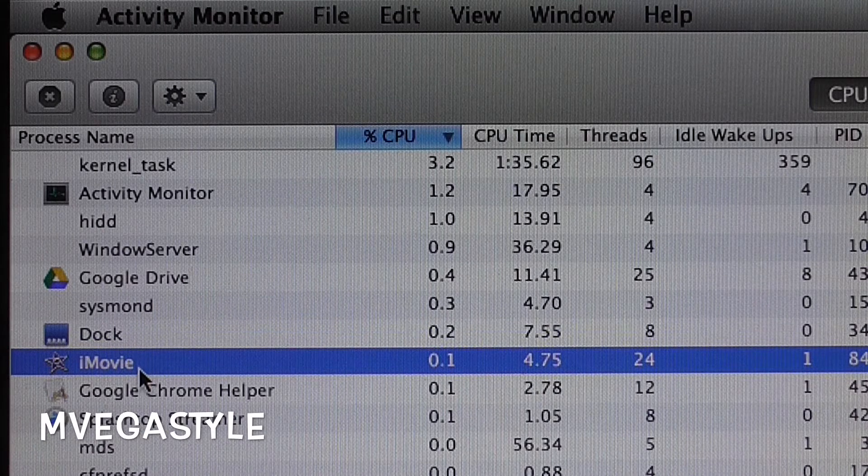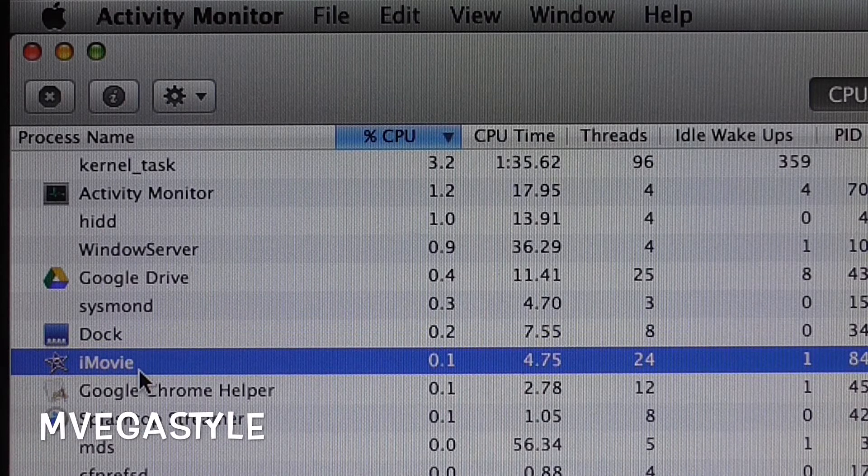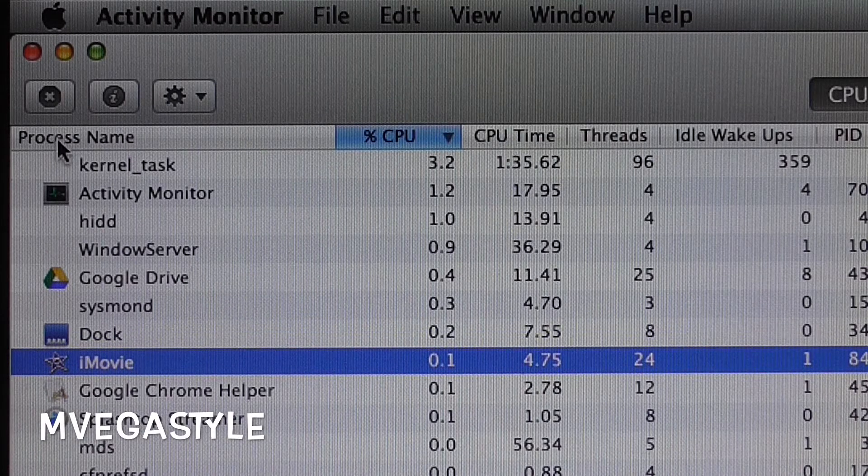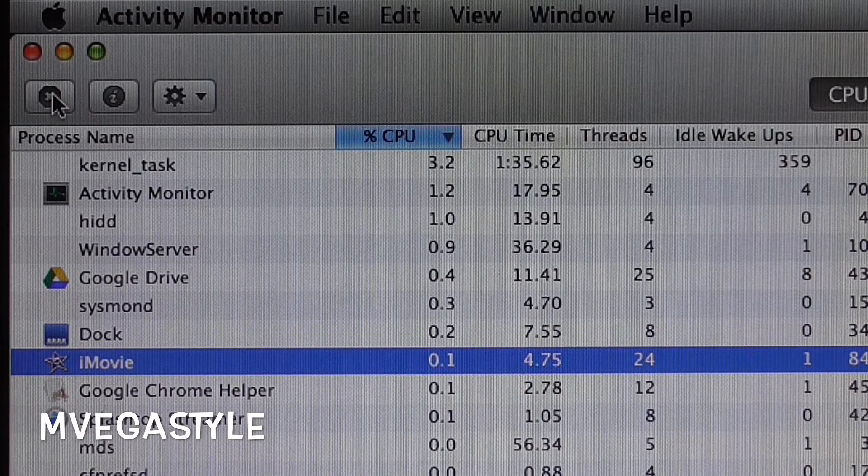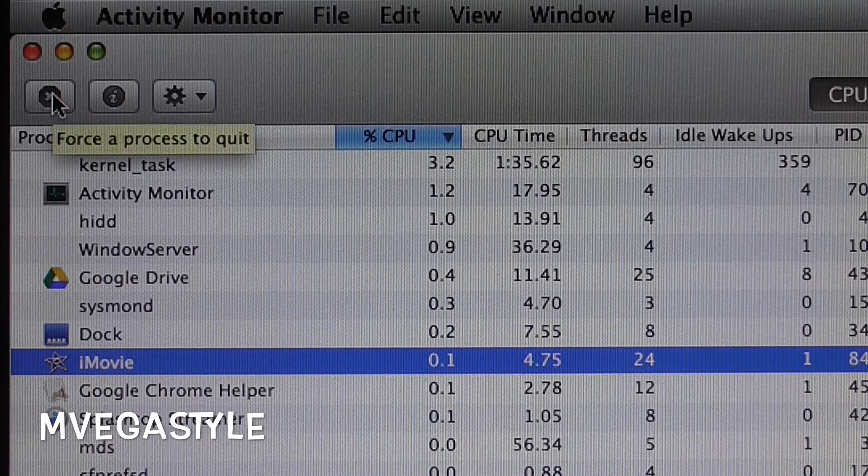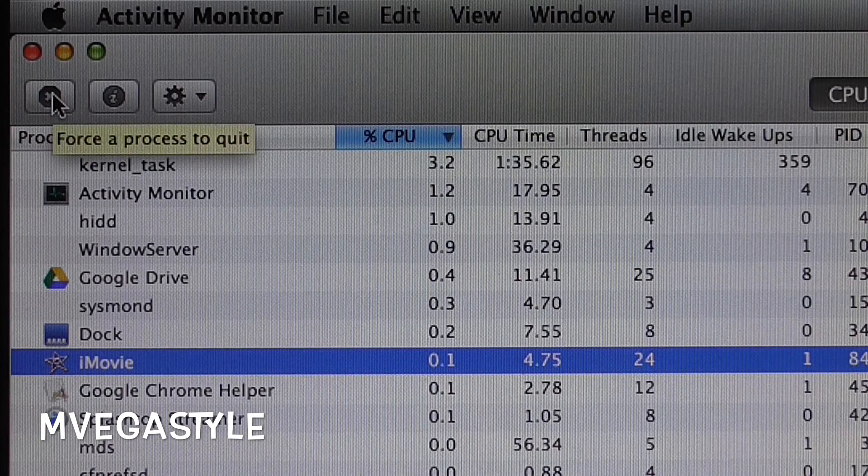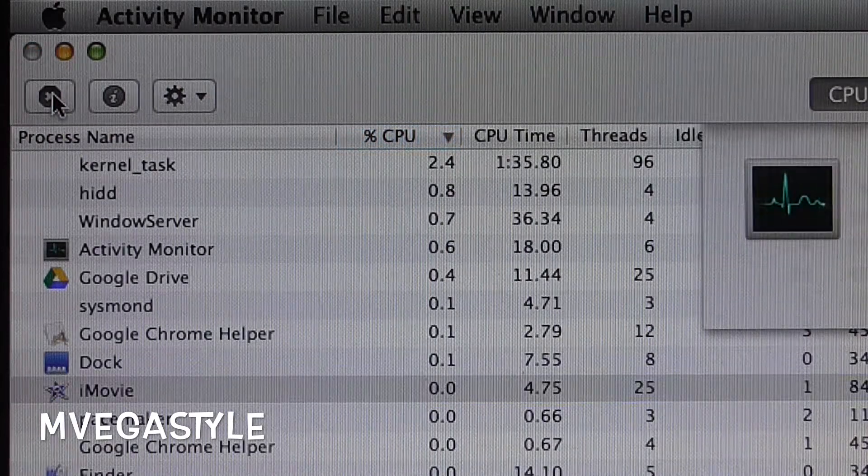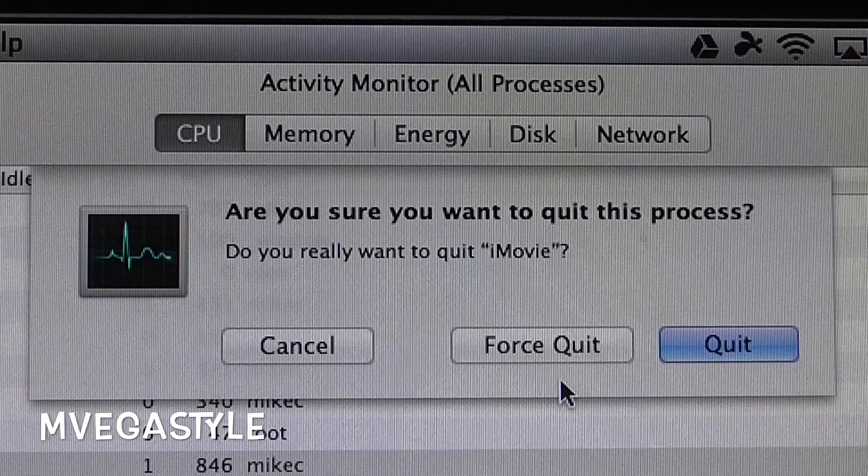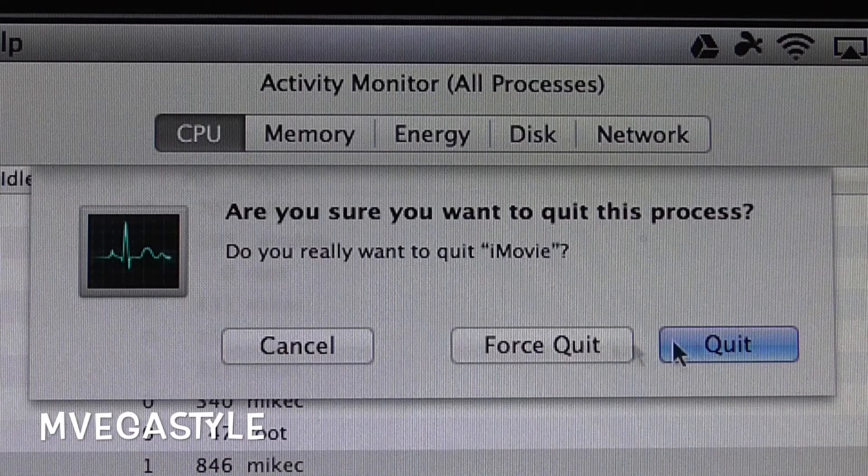Now I would go ahead and select it and then click on this X, and what it will do is bring up this menu. Now you have the option to either force quit or quit the application.